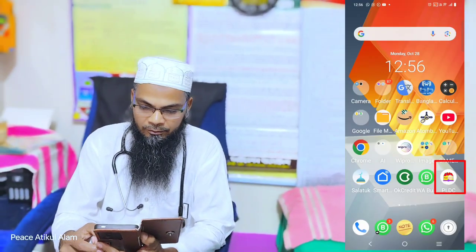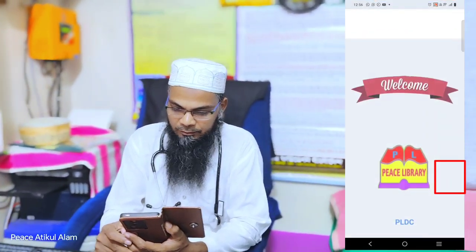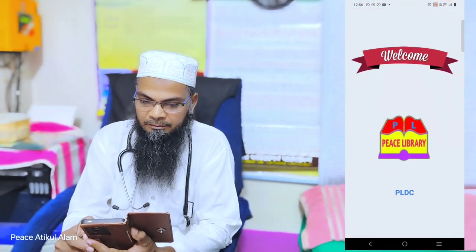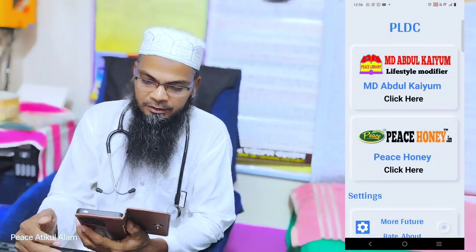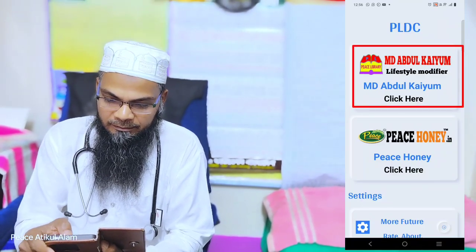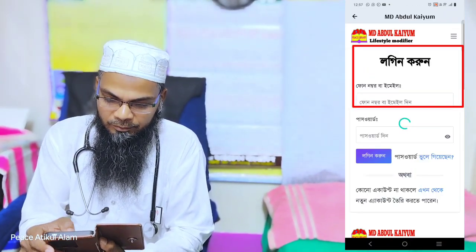If you want to use the application, you can download it from PLDC. You can also go to www.mdwk.com to access the platform.